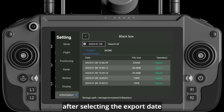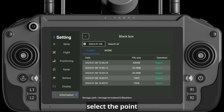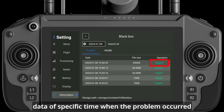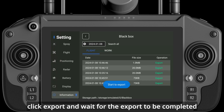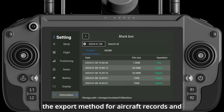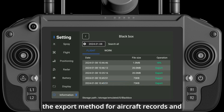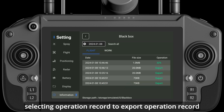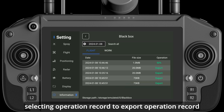After selecting the export date, select the point date of specific time when the problem occurred, then click Export and wait for the export to be completed. The export method for flight records and operation records is the same — select Operation Record to export the operation record, and select Flight Record to export the flight record.